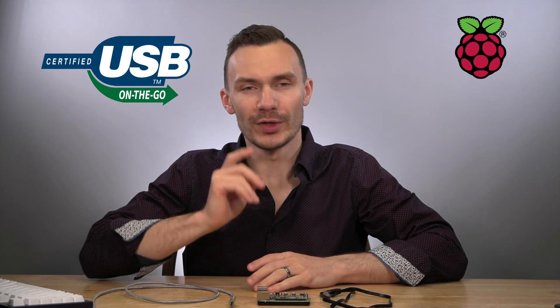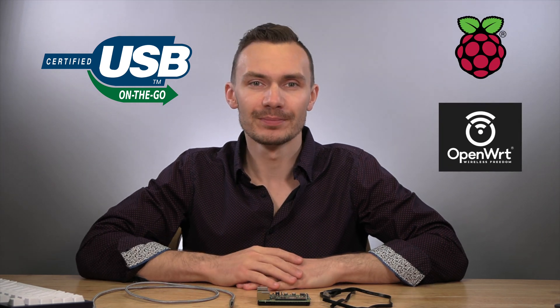If a Raspberry Pi 4B is a part of your workflow, then USB on the go is a perfect solution for you. And in this video, we're setting up and using USB OTG for Raspberry Pi with OpenWrt.